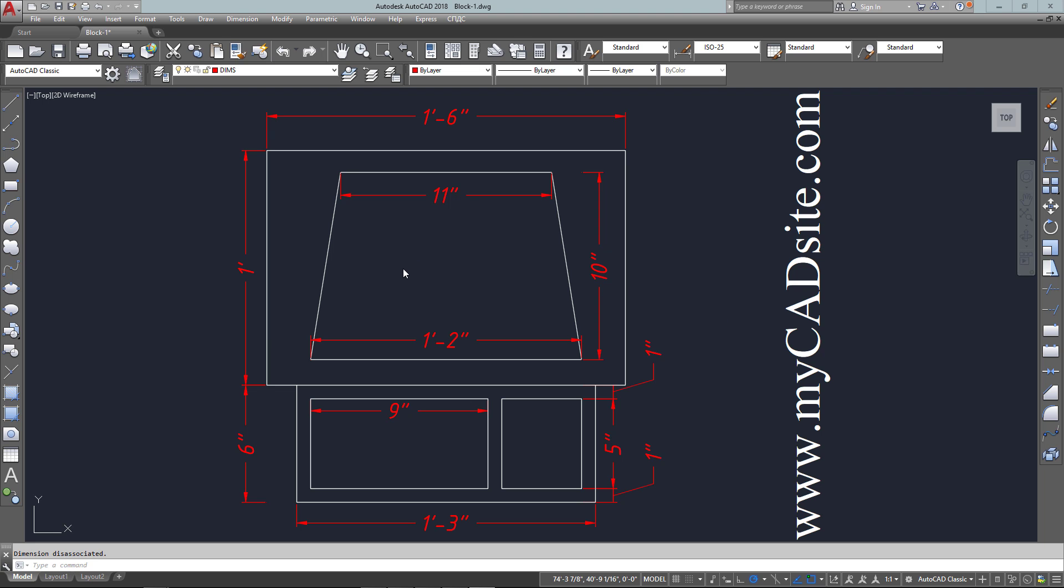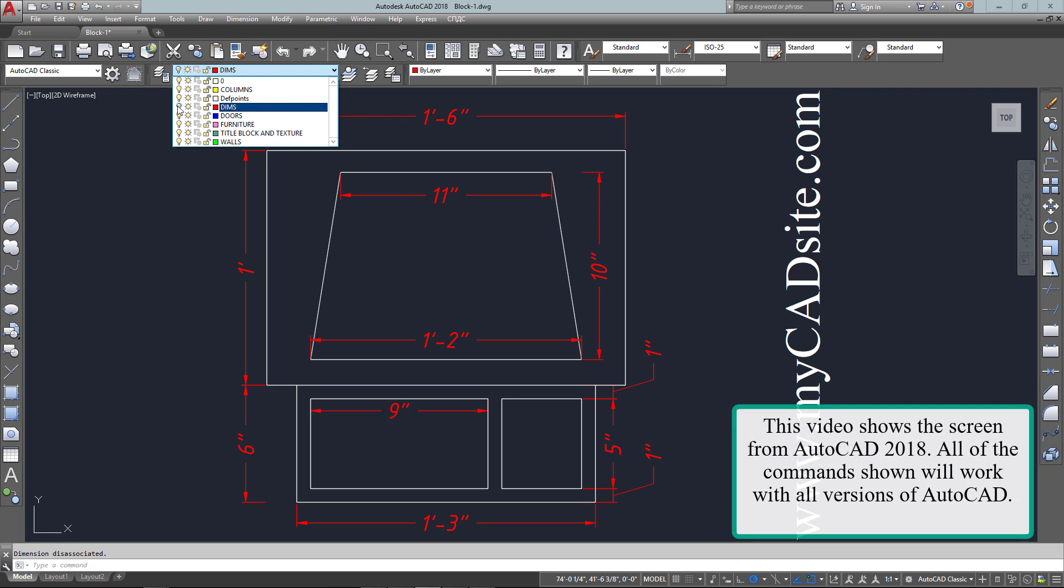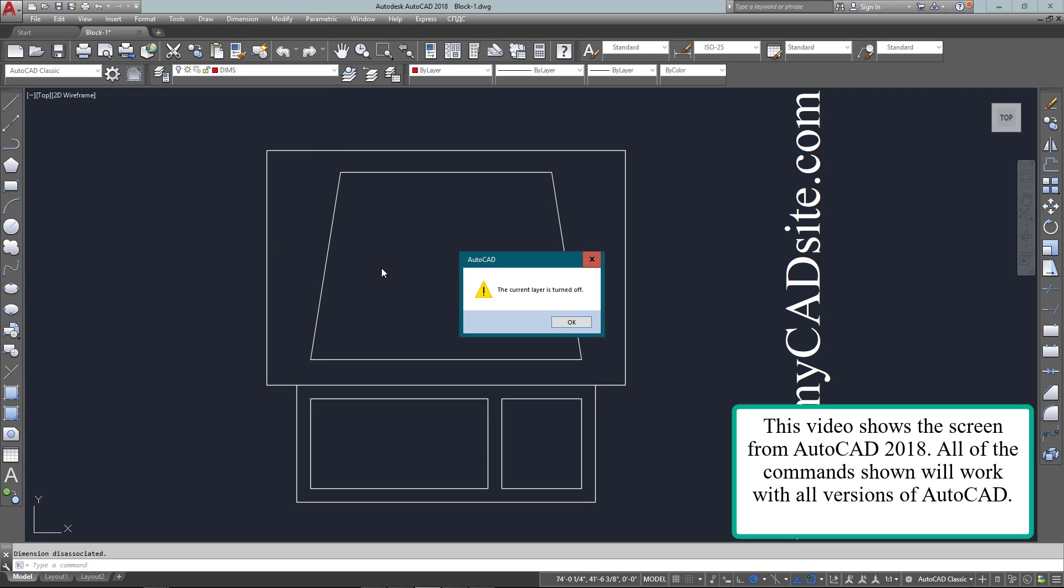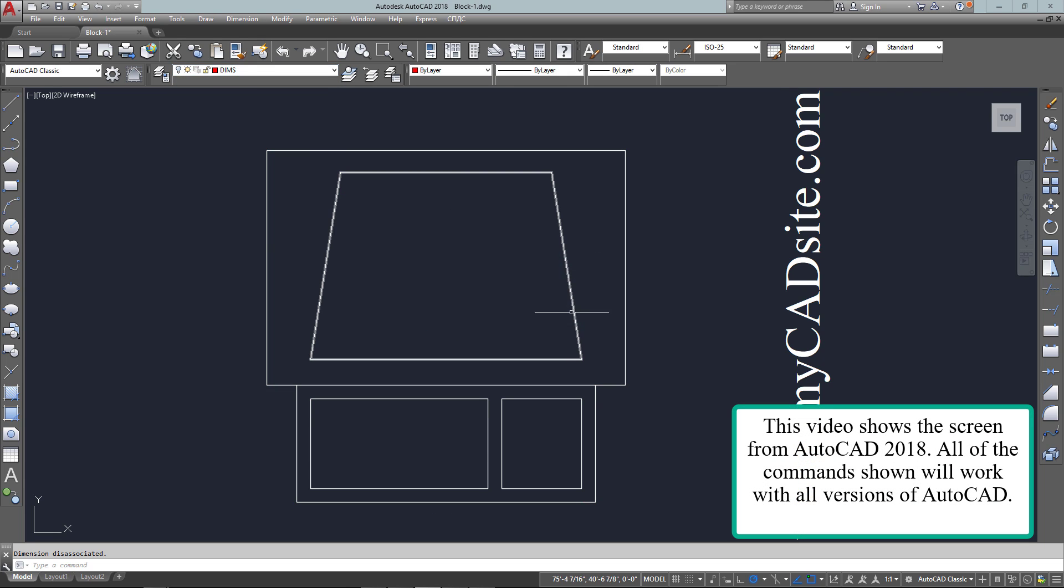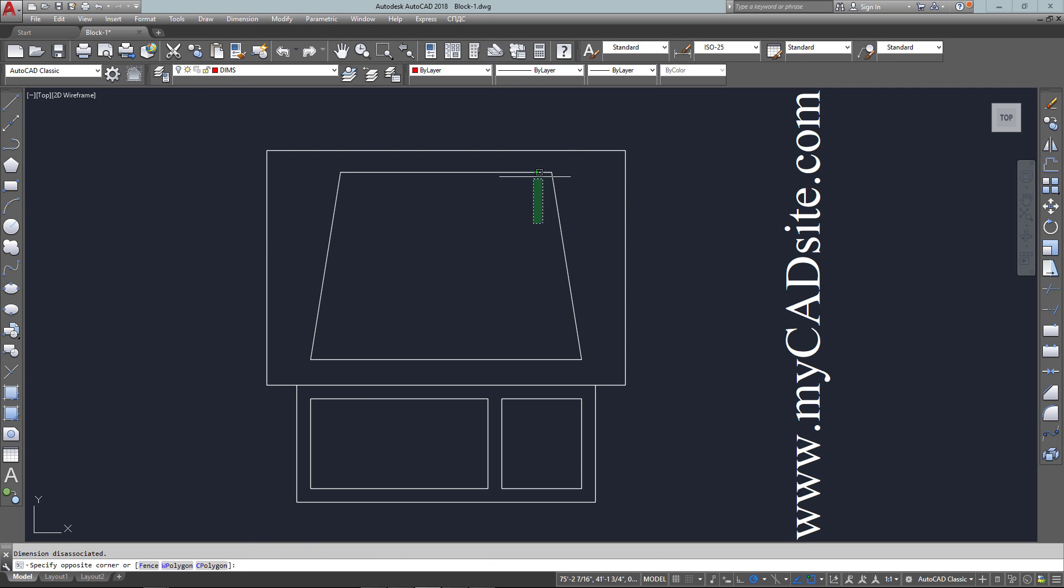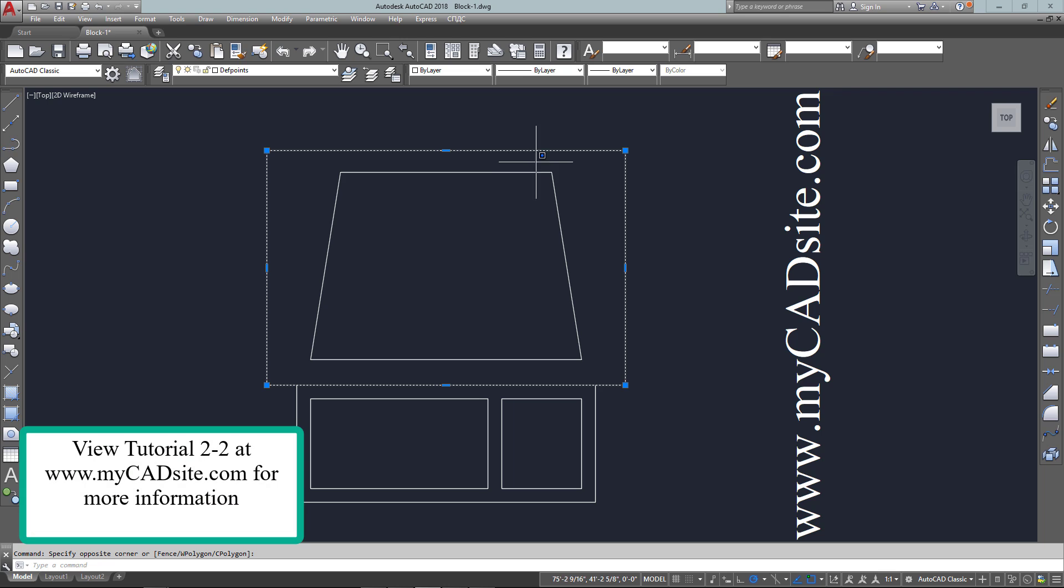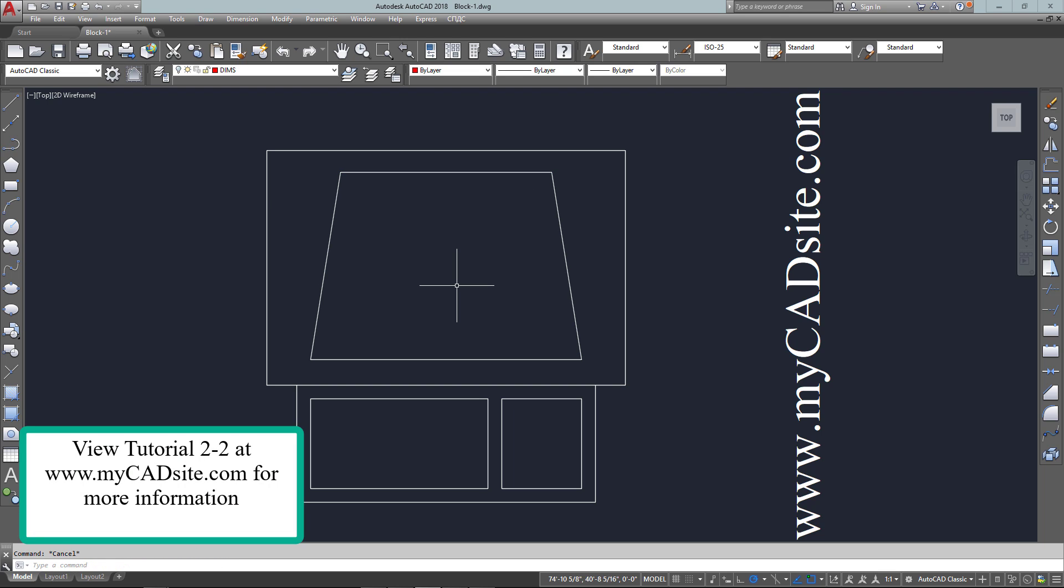Hello and welcome to mycadsite.com. Here's a video from tutorial 2-2 that will teach you the very basics about blocks. Blocks are very powerful objects in AutoCAD and the more you learn about them, the more you'll see that. For now, I'm just going to get you started by showing you how to create them and why they're used.